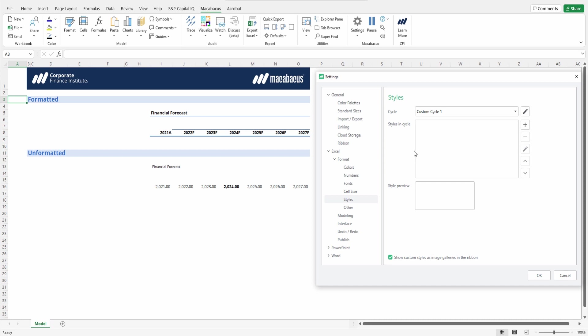The Macabacus admin can even push out the custom styles to their organization to get everyone on the same page. But in this case, we can set up our own.